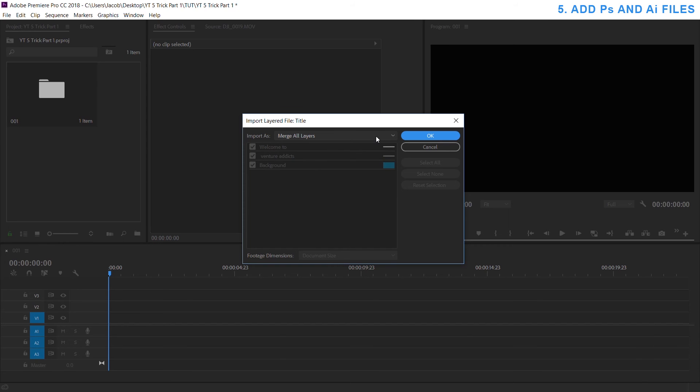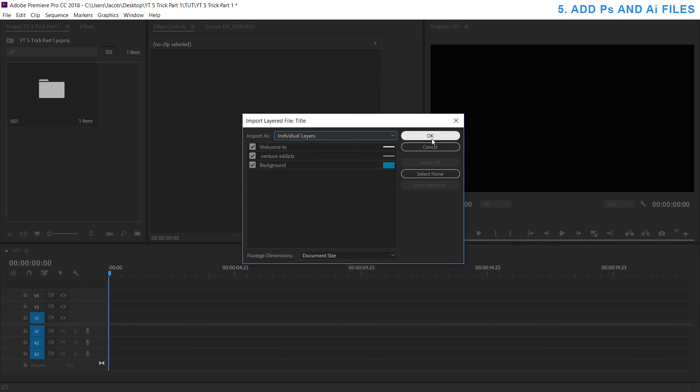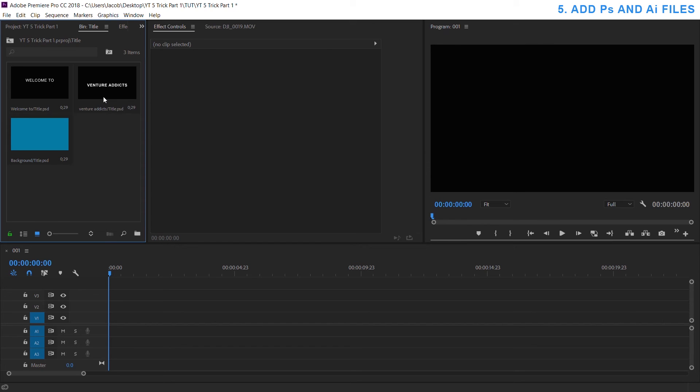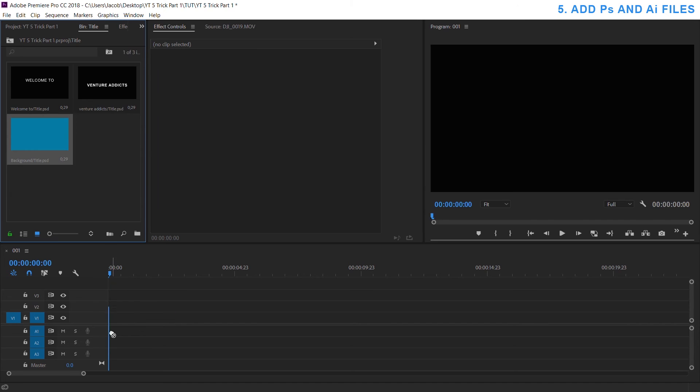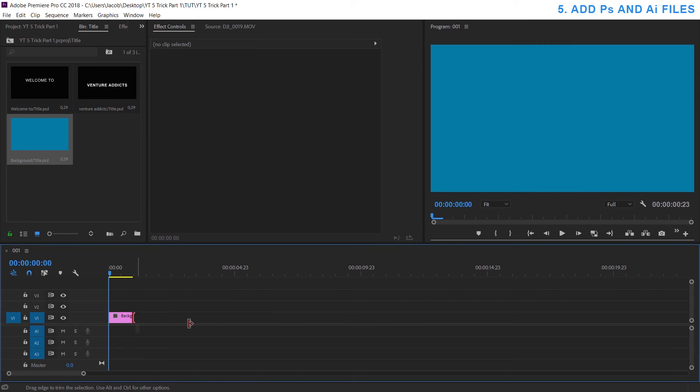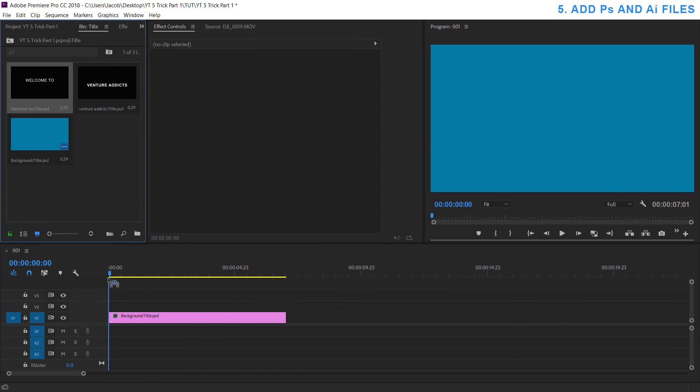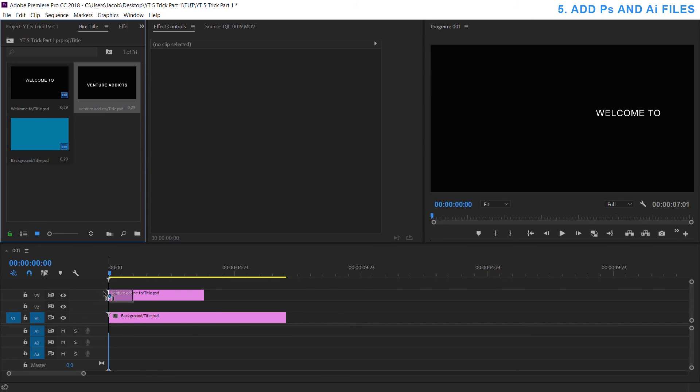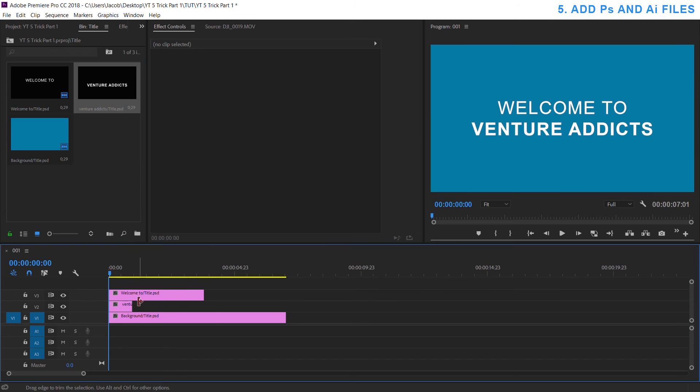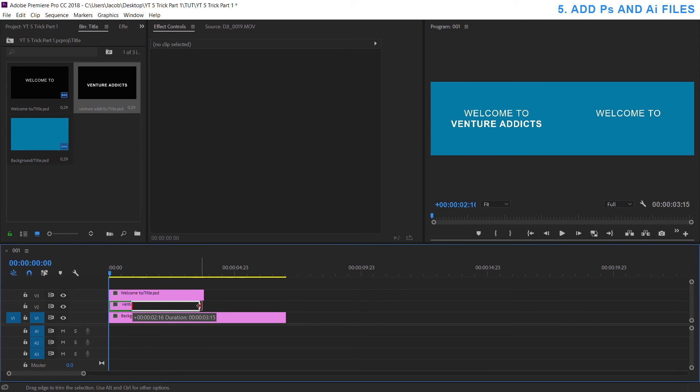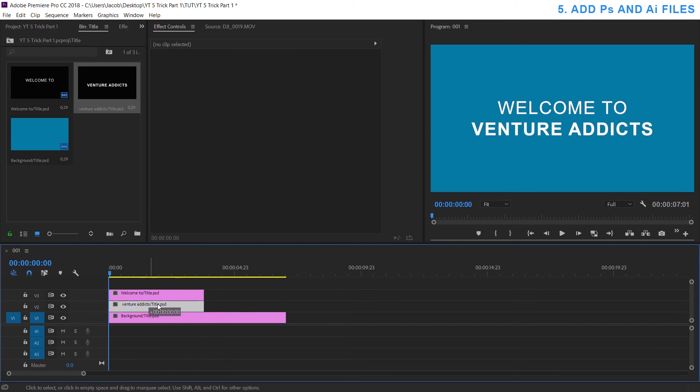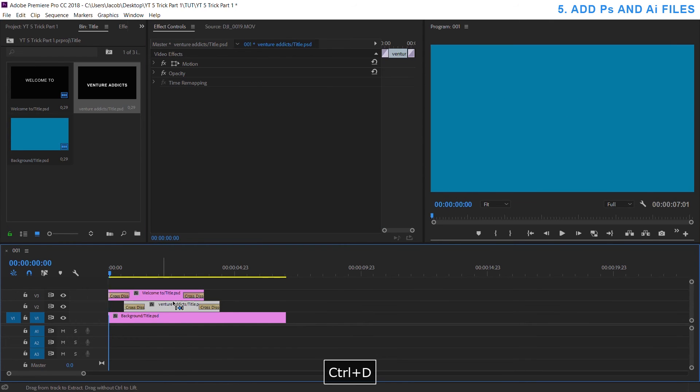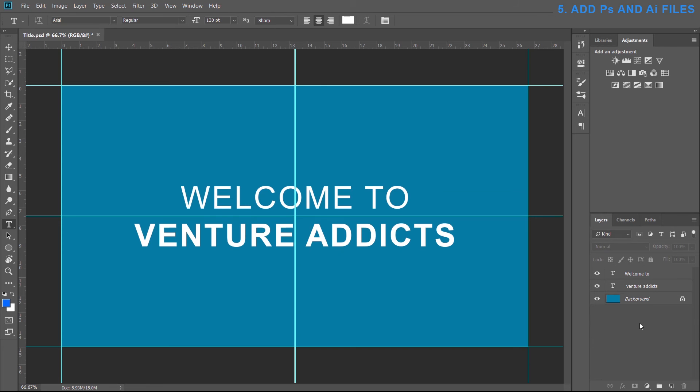I want all individual three layers so I'll go here, hit okay and then it makes a folder with all three separate ones. So I can add in my blue, I can add in welcome to and Venture Addicts and I can move this a few frames over and then have it fade in just like that.